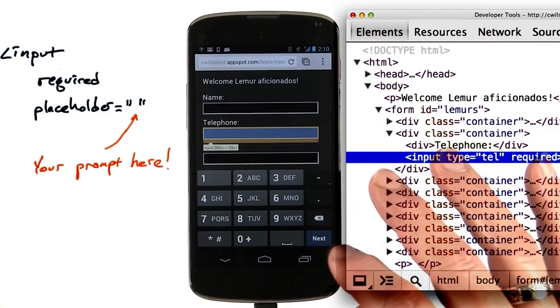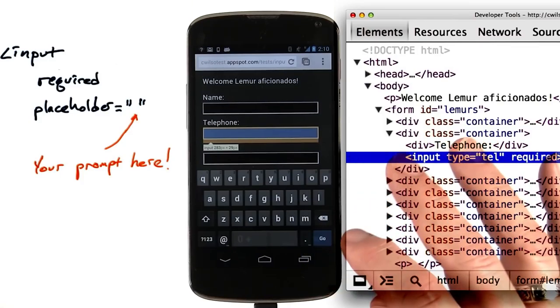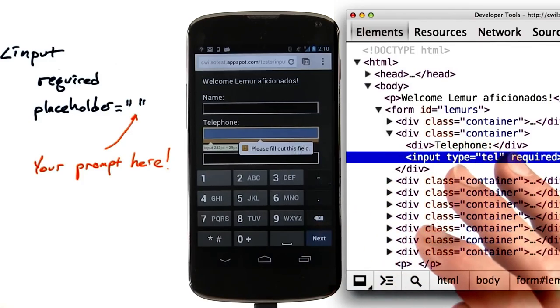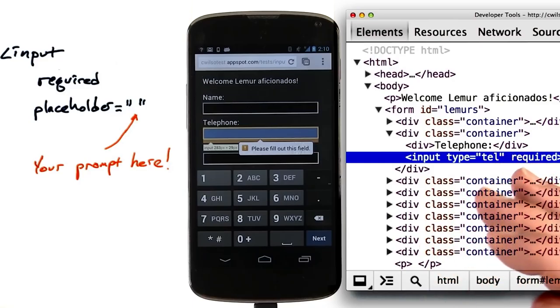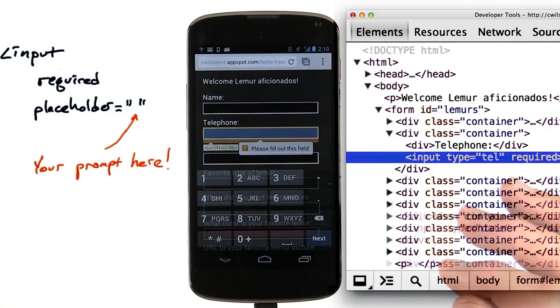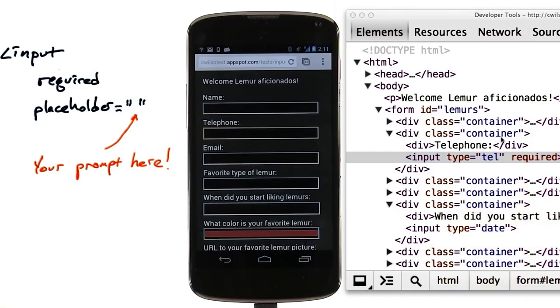And I try to submit the form, it tells me that I have to fill that field out.